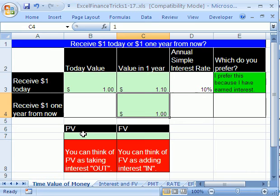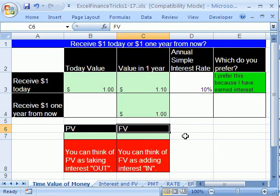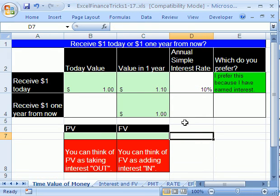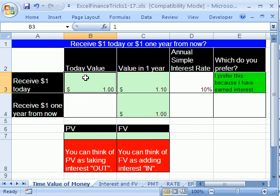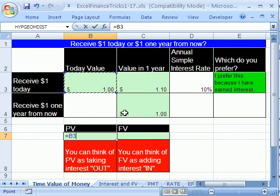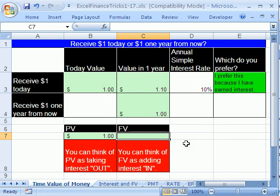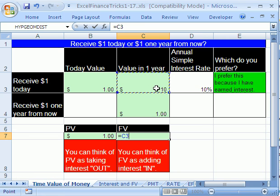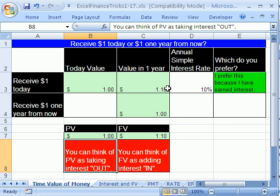Now let's look at the idea of present value and future value. In finance, this gives beginning students a hard time, but here's an easy way to remember future value and present value. On the day we get the dollar, what's the present value of it? It's $1. So I'm going to click in this cell and say equals that one right there, then tab. Now what about the future value? After one year in the future — one year from now — I'm going to have $1.10. So I'm going to say equals $1.10, and then enter.